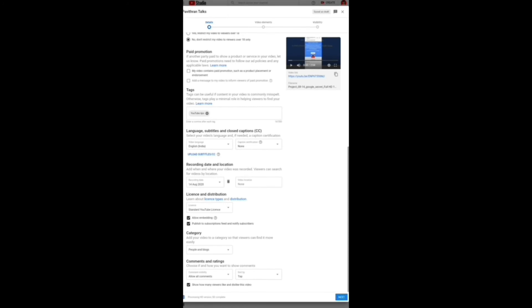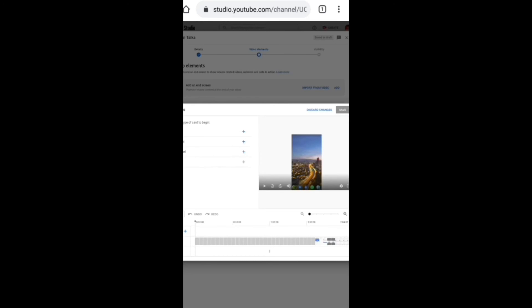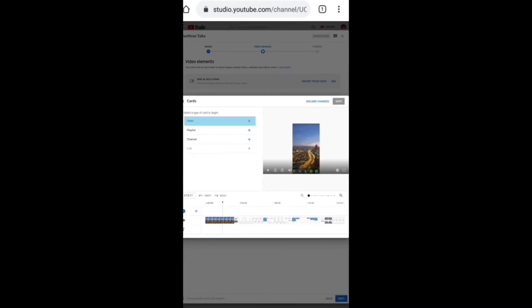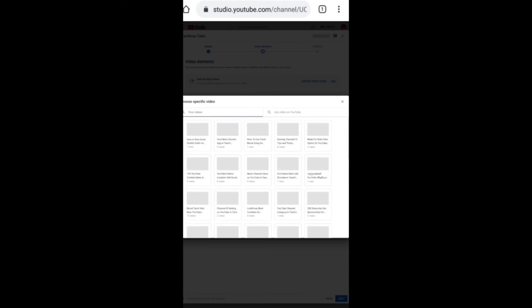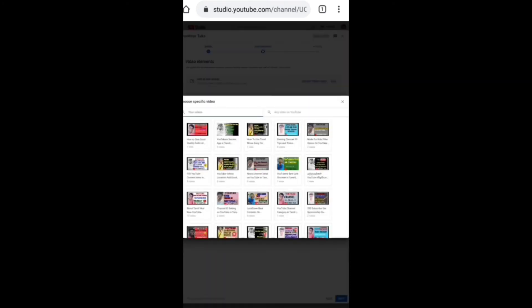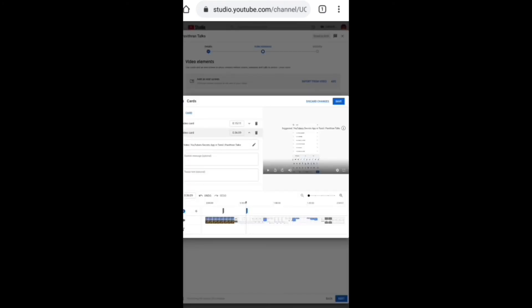Then we will go to the next one. Next, we will see the iCard as an end screen card. If you have a video, you can use the iCard as a screen. Let's see if you have a video on the card. You can add the video to the playlist and add the two videos.